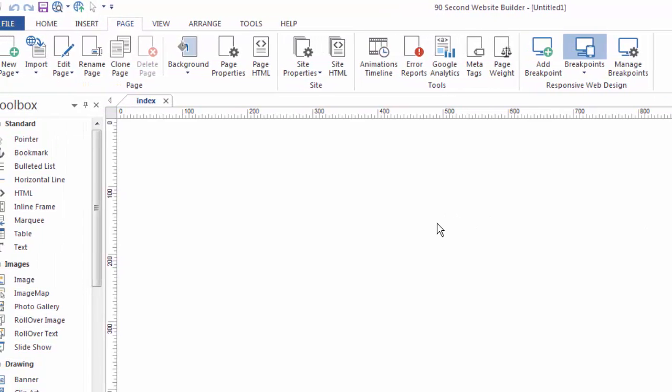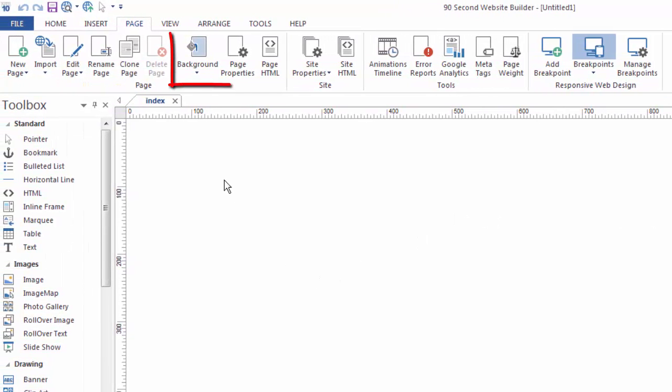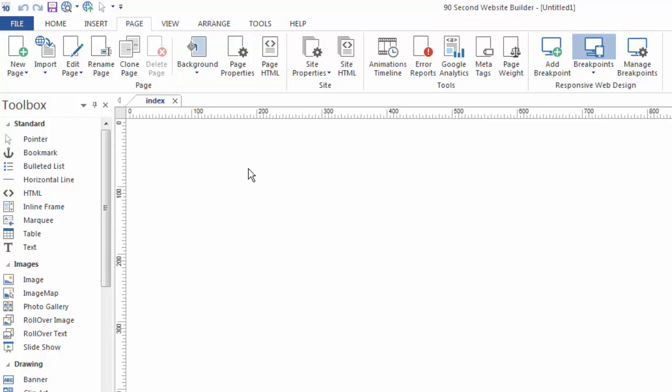You can also access the background of any page here, as well as the page properties, something you'll do often to change some of the attributes to a particular page, as well as access the page HTML if you want to, or if you need to, paste in, for example, third-party code into your page, you can do that by accessing the page HTML.